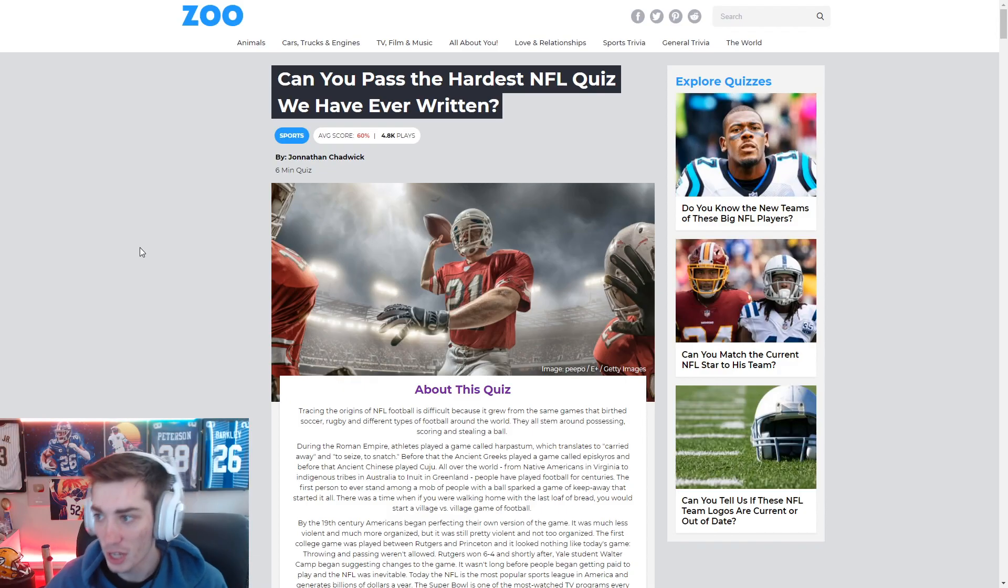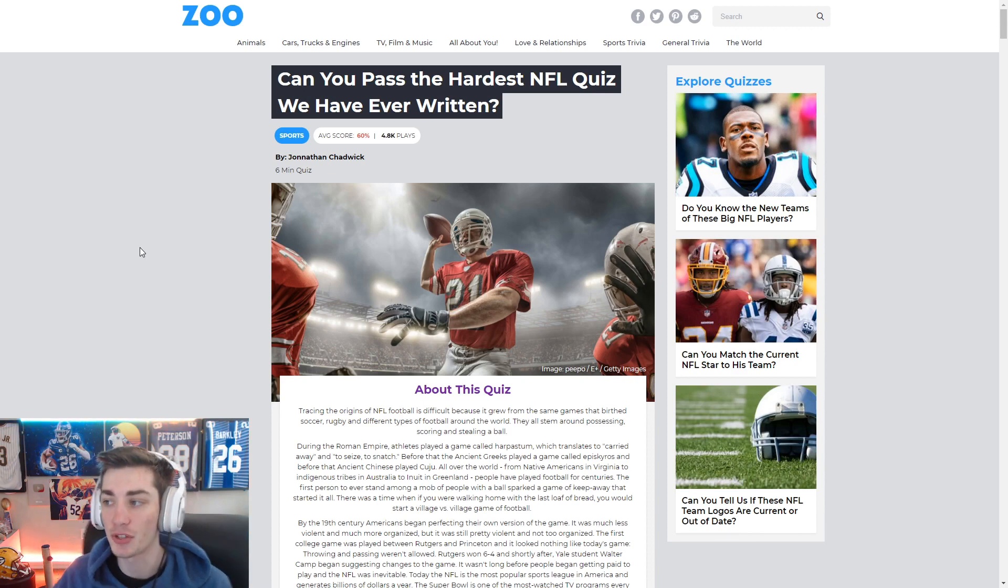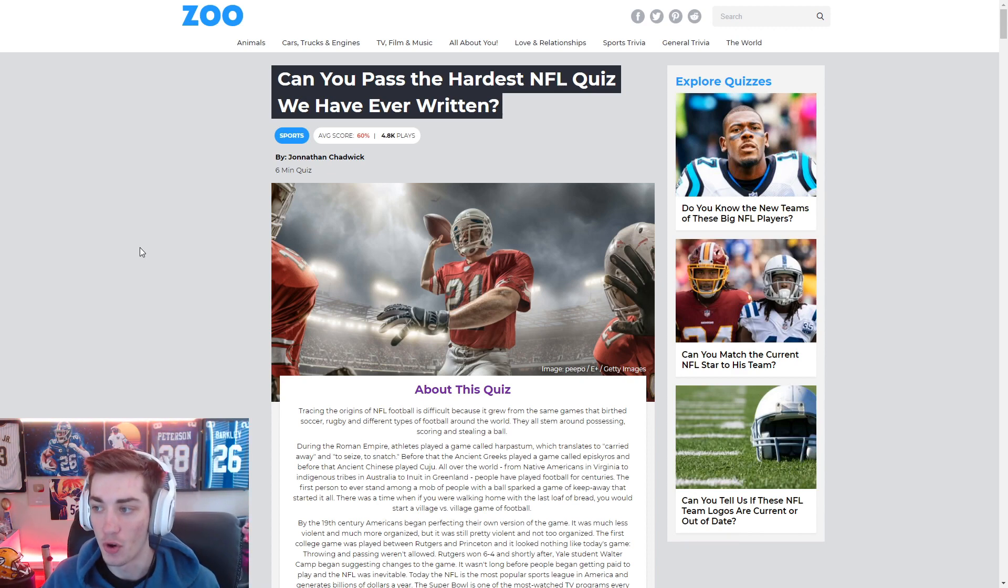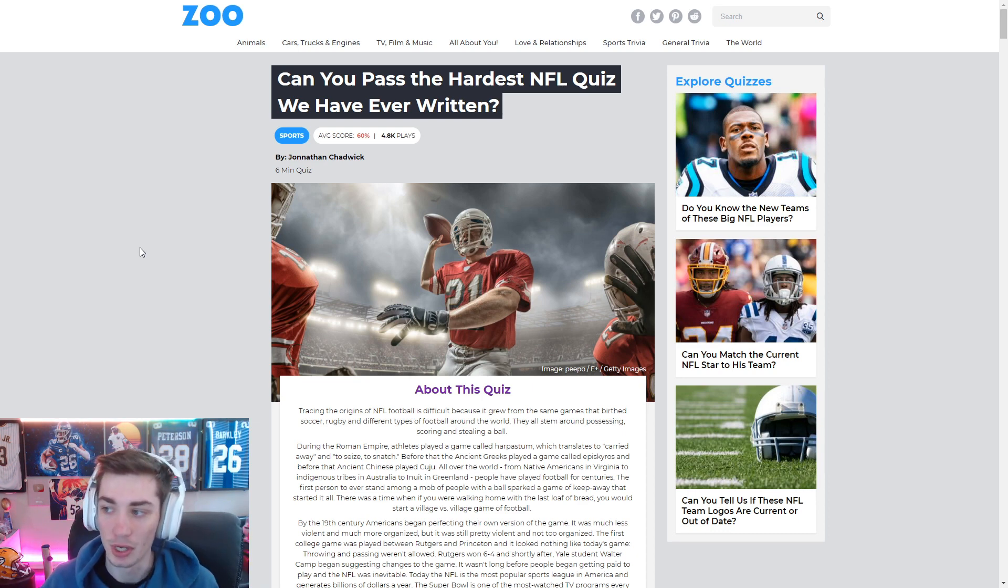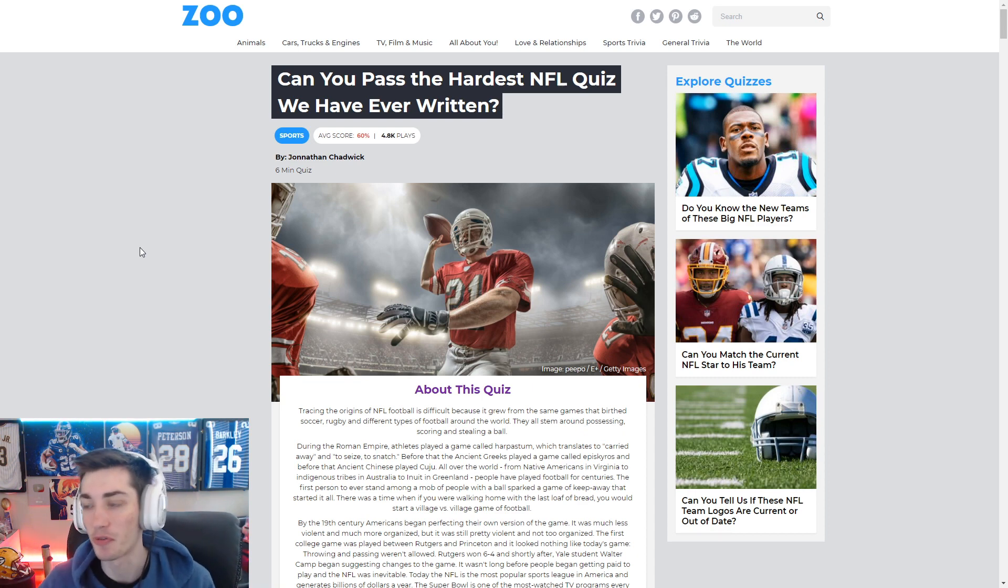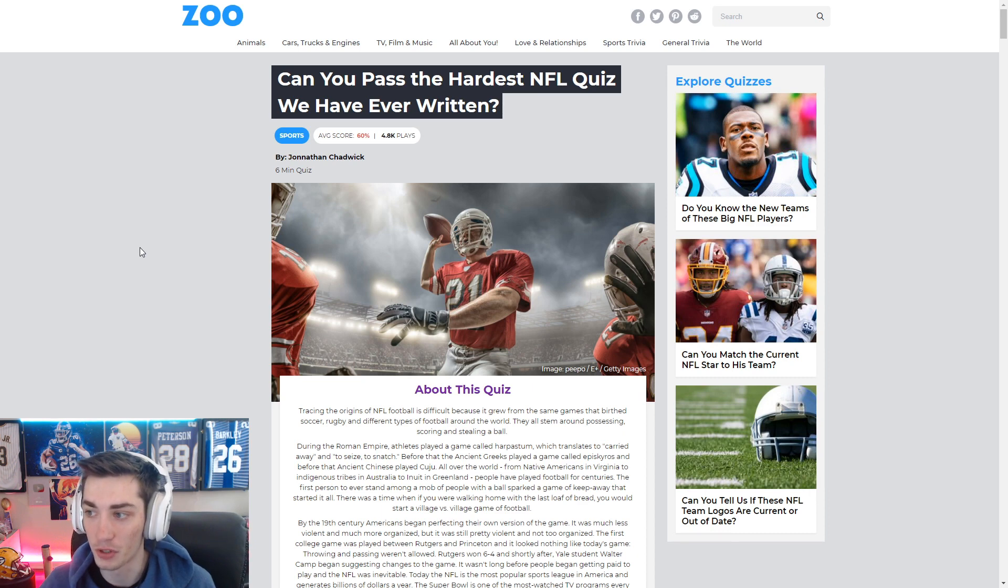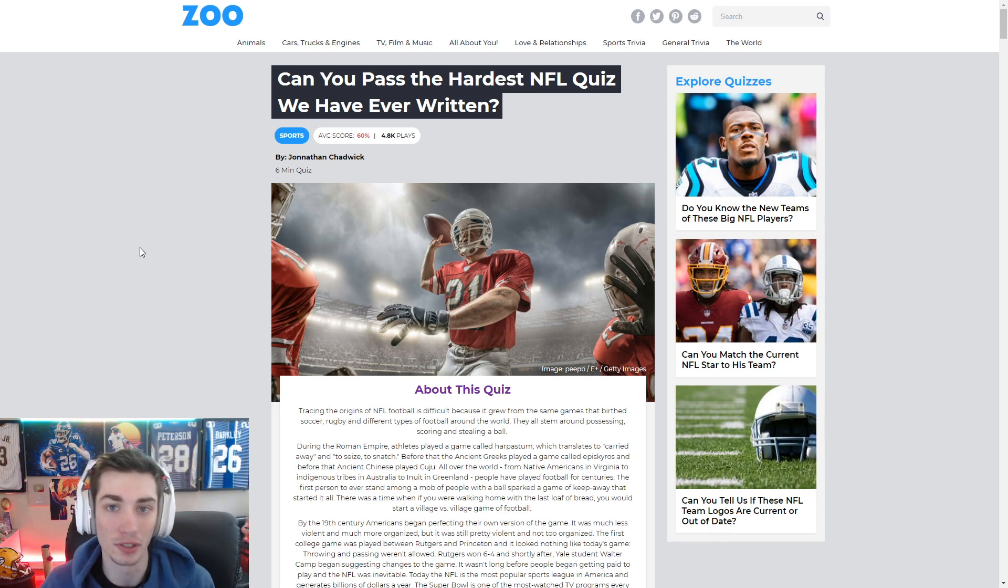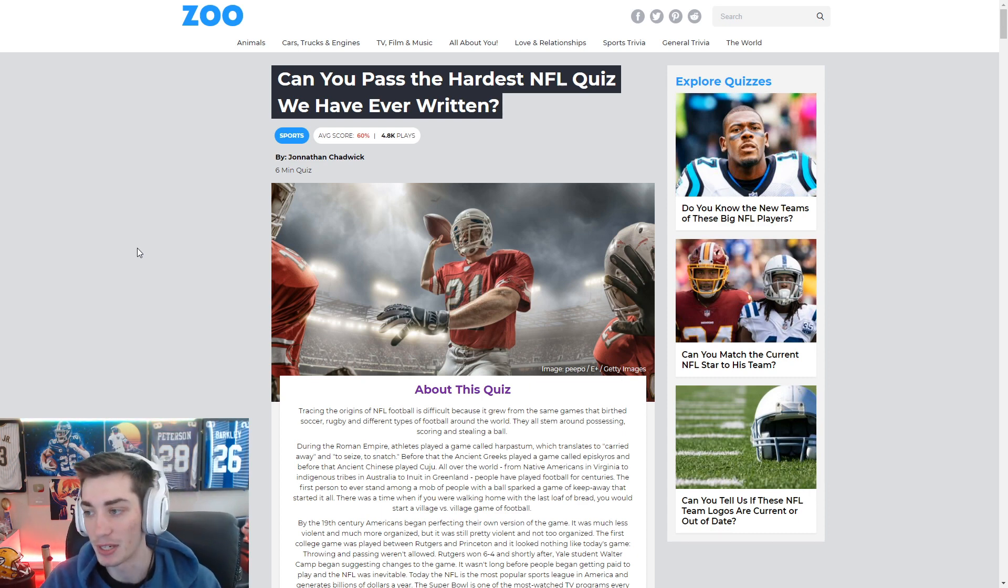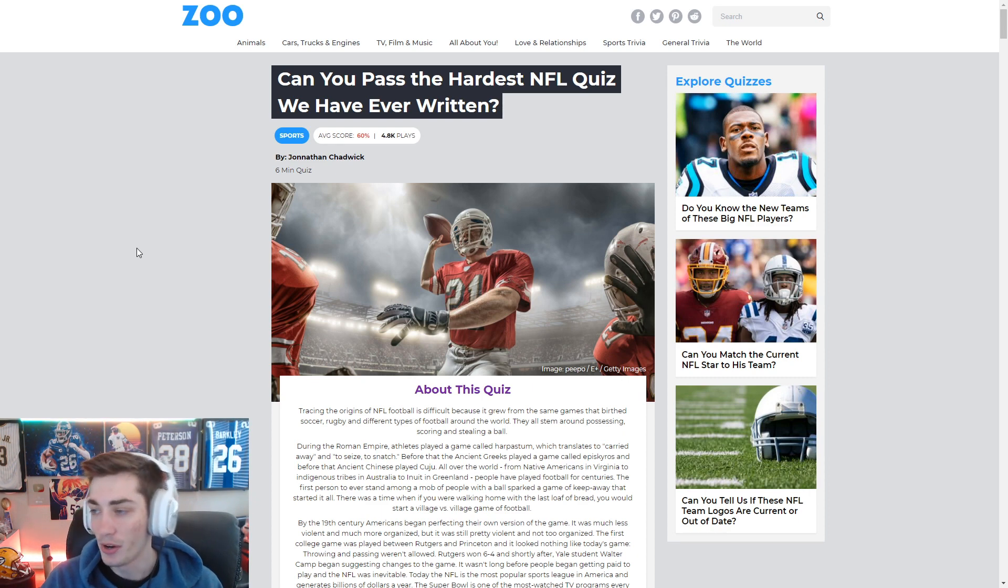And let's get into it. So this is, can you pass the hardest NFL quiz we have ever written? Now, that seems kind of like a loaded title, because what if they haven't written any NFL quiz before? Therefore, it's the hardest by default. Or maybe most of their quizzes are like, can you name an NFL team in Florida? And there are three of them to choose from. Everyone knows the Miami Dolphins, even if you're not a football fan in general.